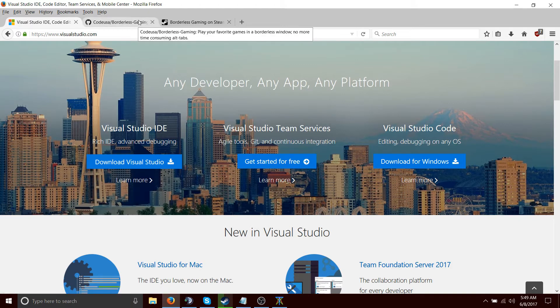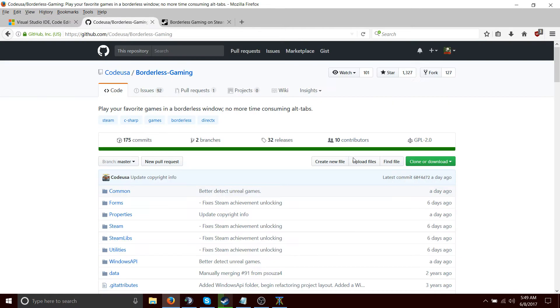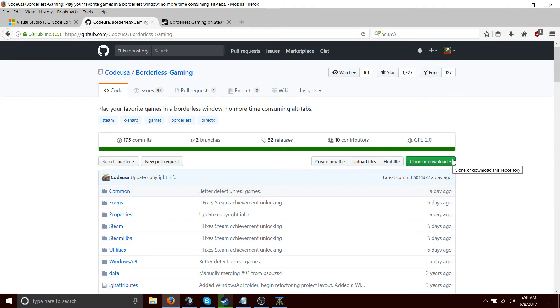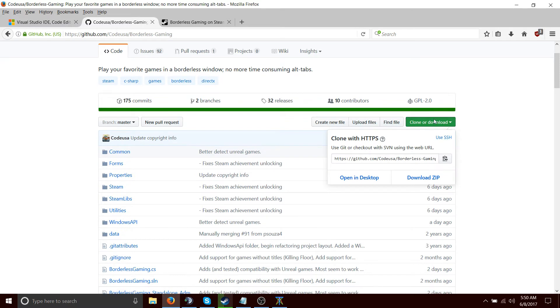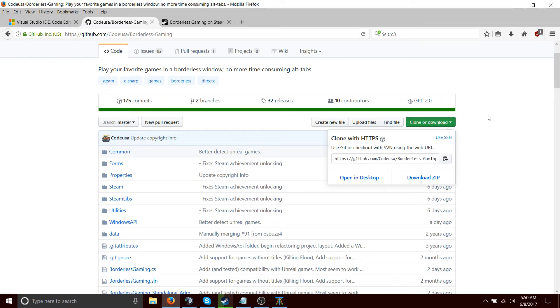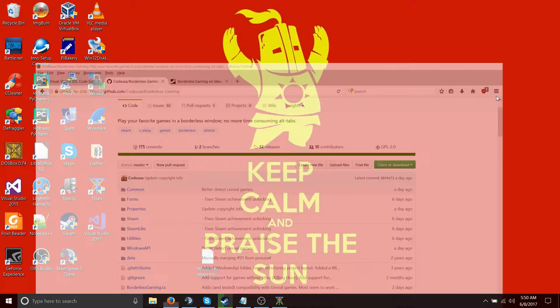So once you have that, you can fork if you have a GitHub account, you can just fork it and whatever. But really, for most of you, clone or download. Boom. Download it as a zip file.